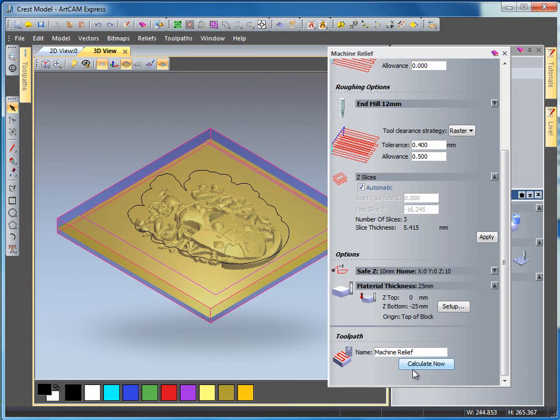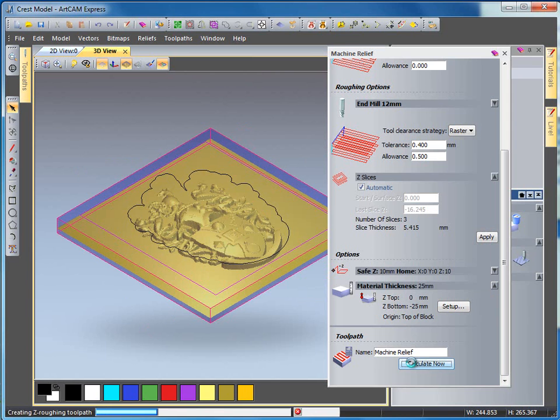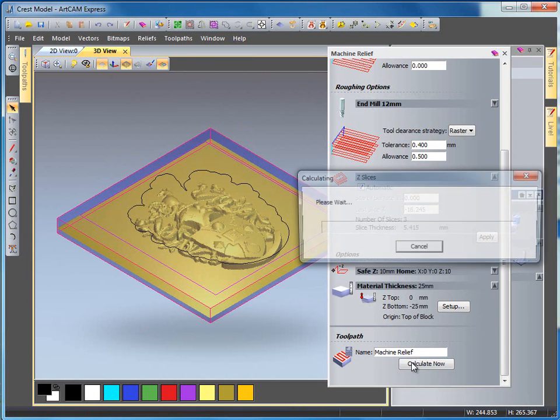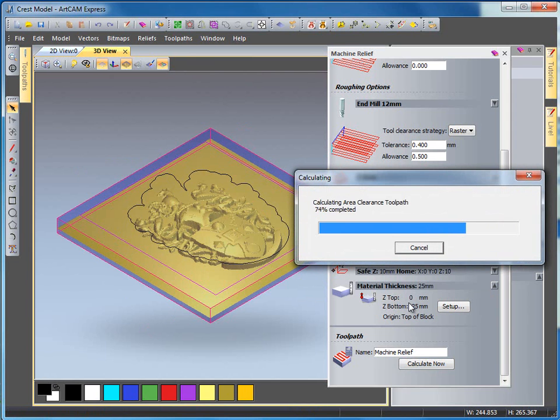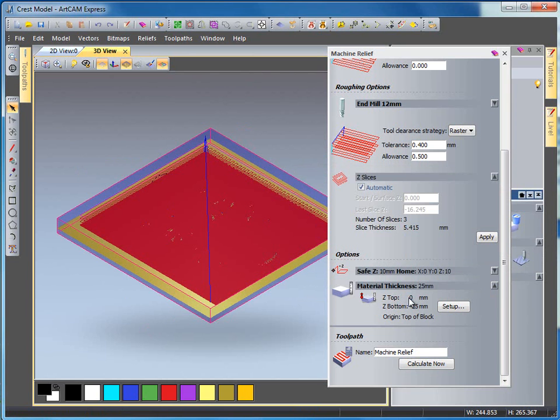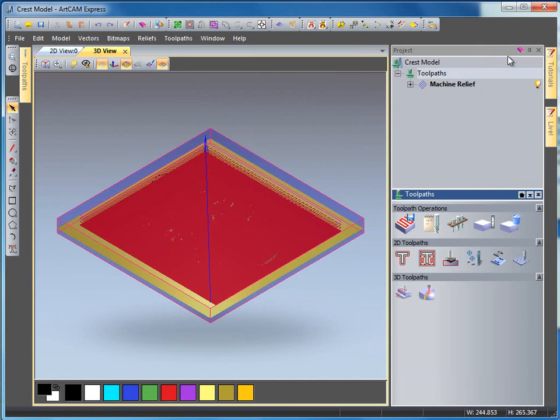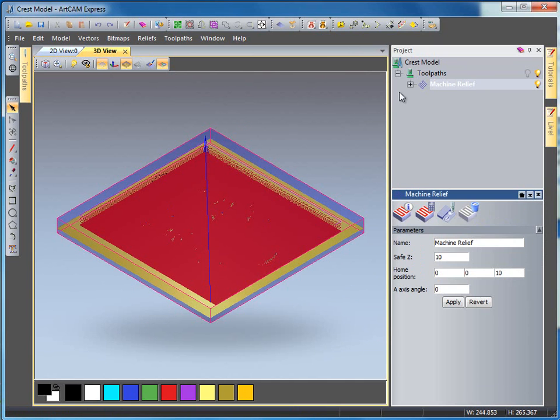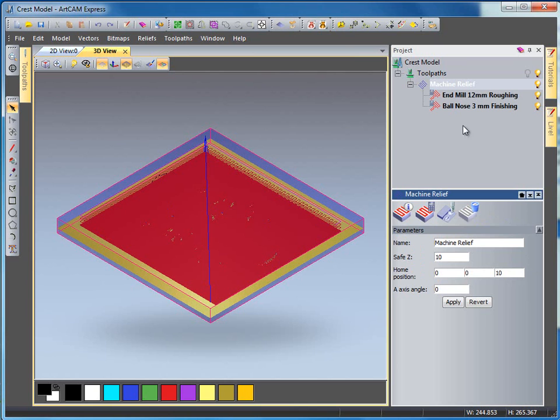If I select calculate now it will firstly calculate my roughing toolpath followed by my finishing toolpath. If I select my machine relief and select this plus arrow here I have two toolpaths given for me: my end mill and my ball nose tool.